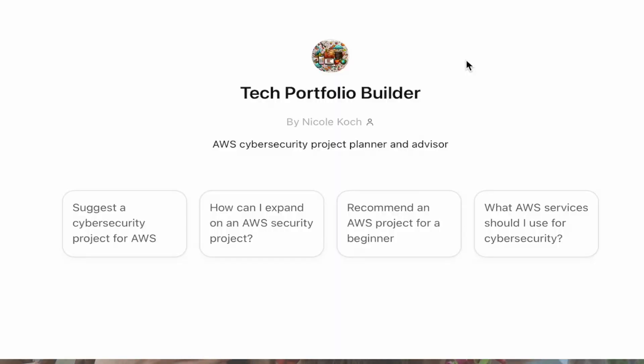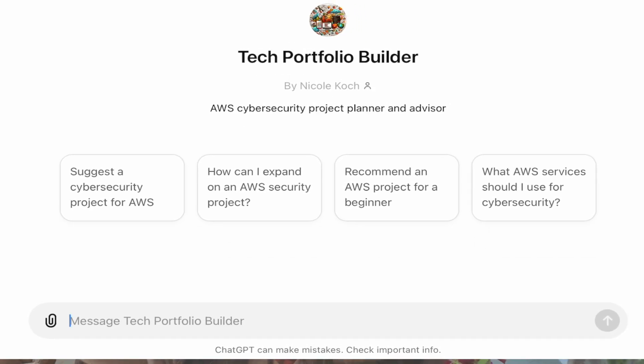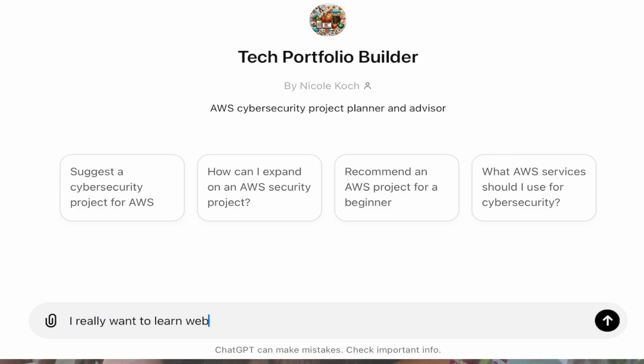The second step is you're going to want to brainstorm a lot of different ideas on how to gain these specific skills that you need. I actually created a cybersecurity portfolio builder which helps me do just that. If we go and look at this screen, it will basically build out a project for me. In my case, I want to learn web application security within AWS.